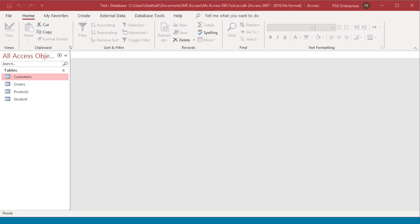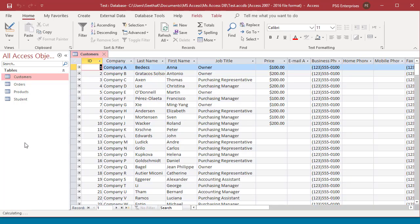You can find any record by scrolling through the records and clicking on the desired record. With a large table, scrolling through all the records might take a while, so you might want to use other methods to get to specific records quickly.